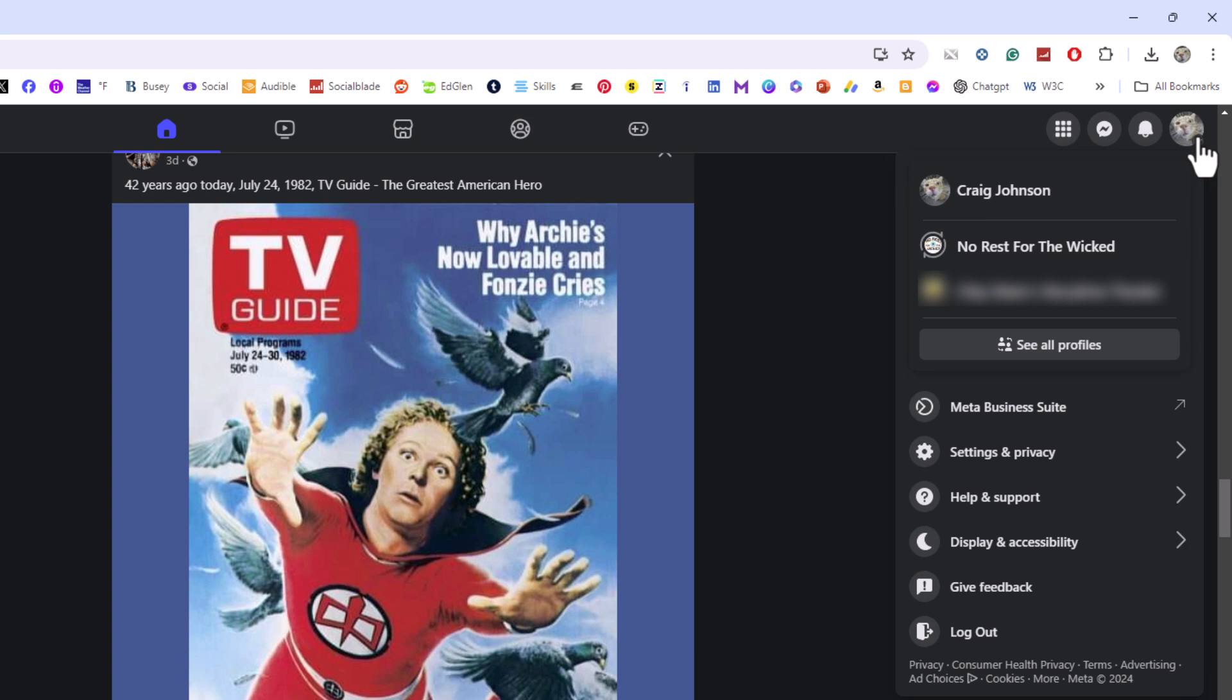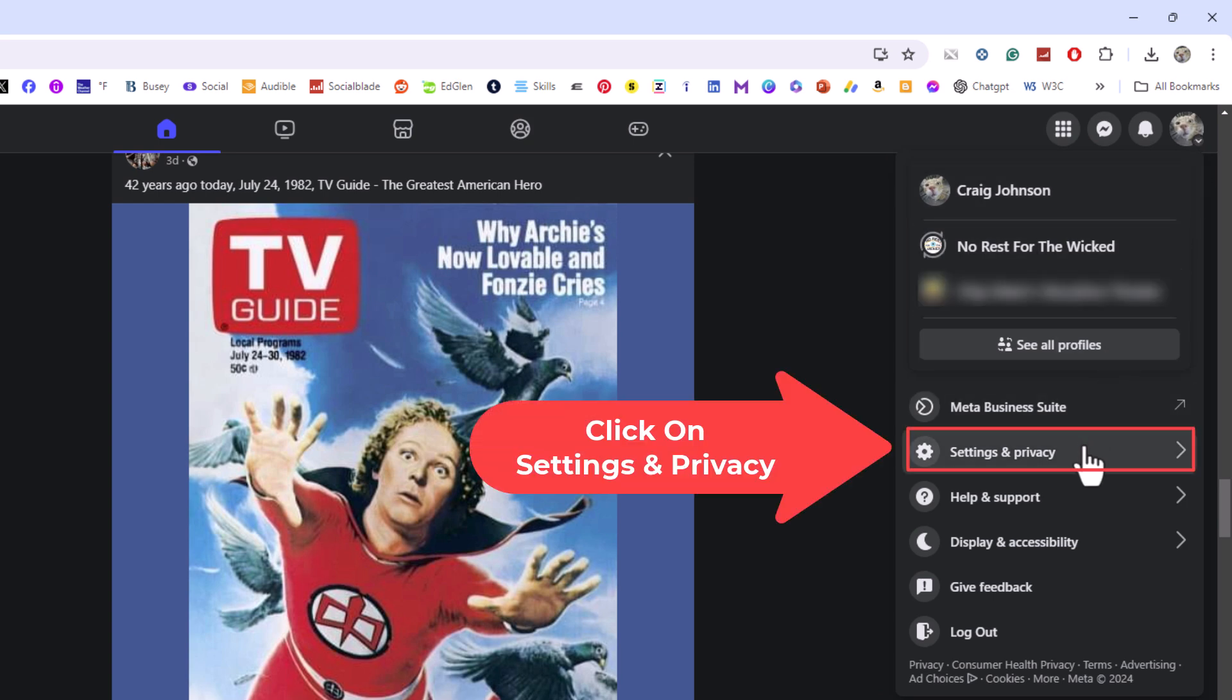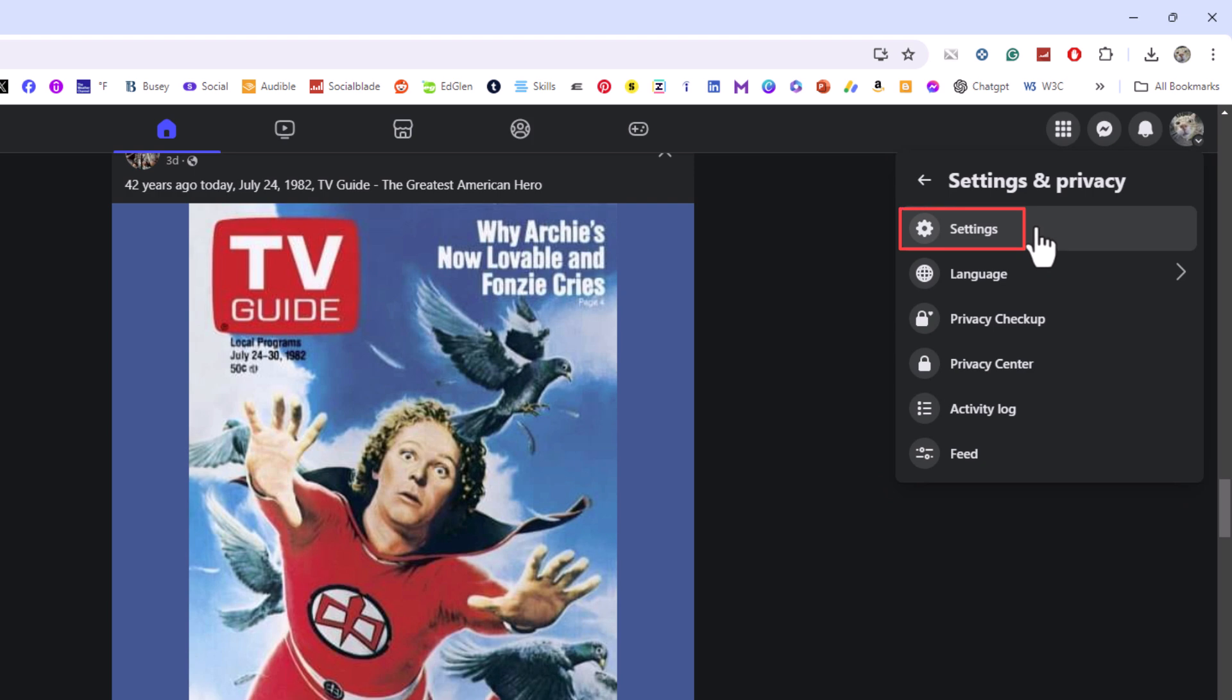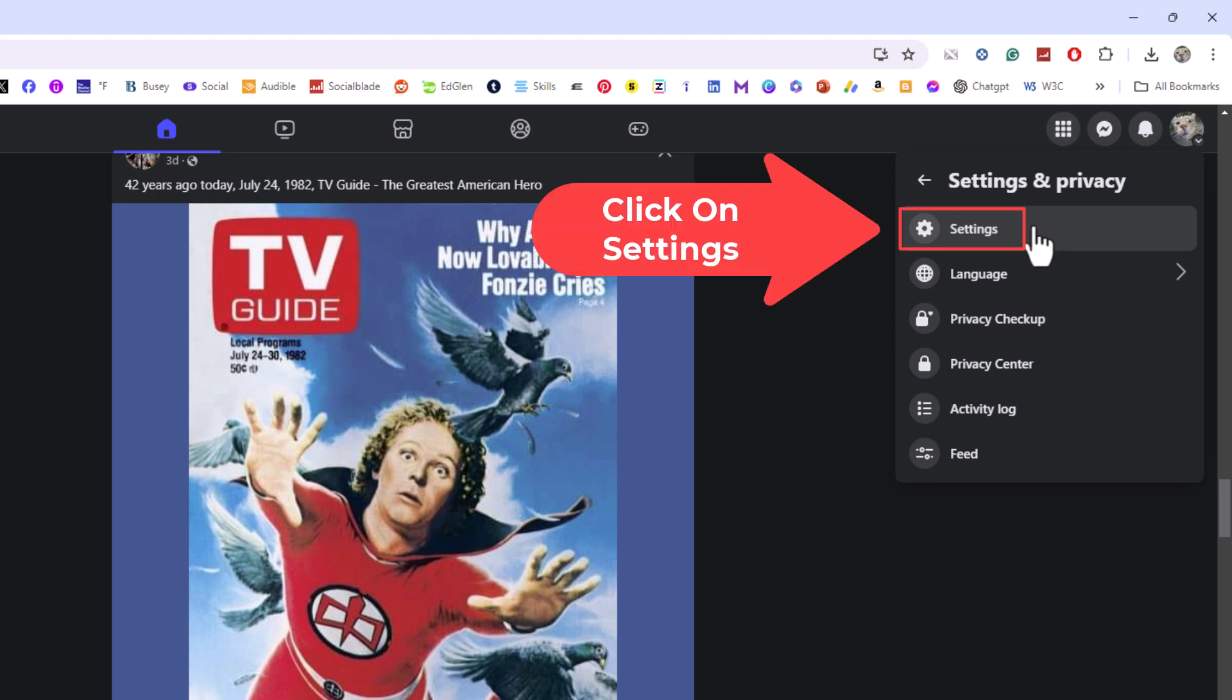Then go down to where it says settings and privacy and click on it. Then go to where it says settings and click on settings.